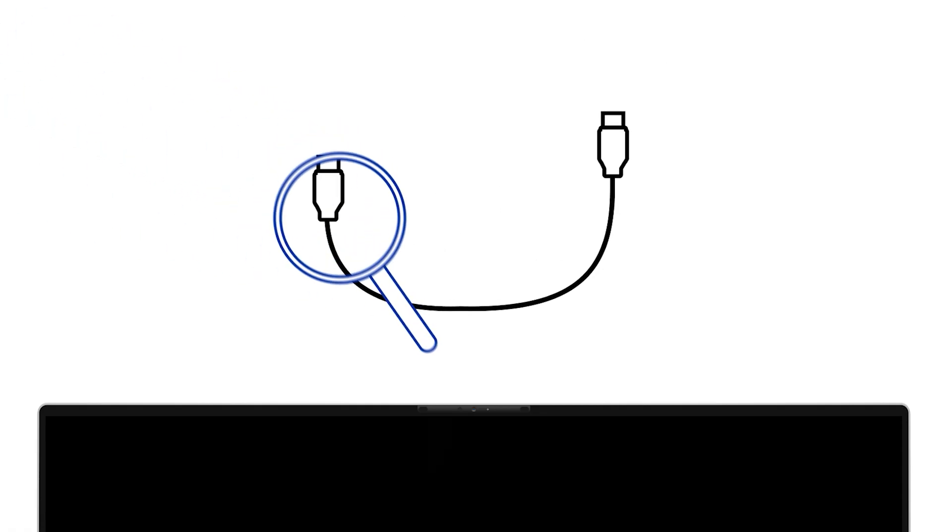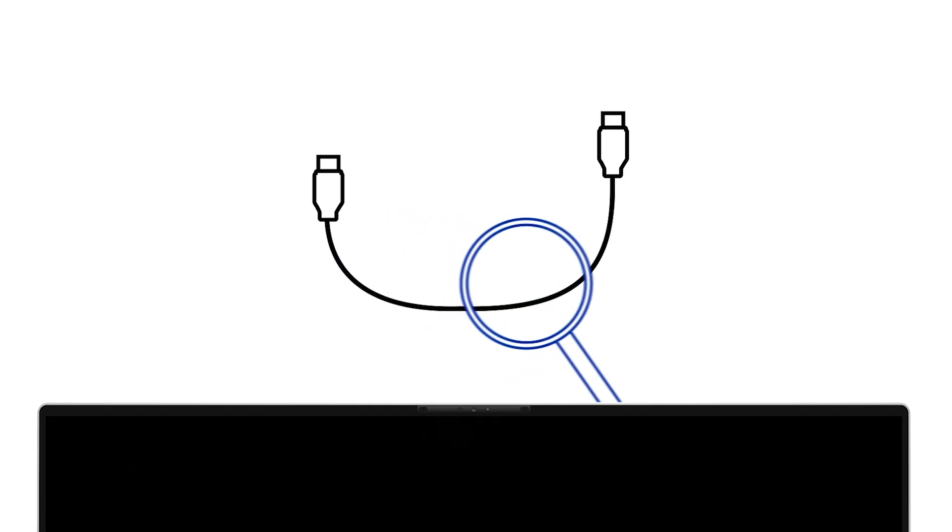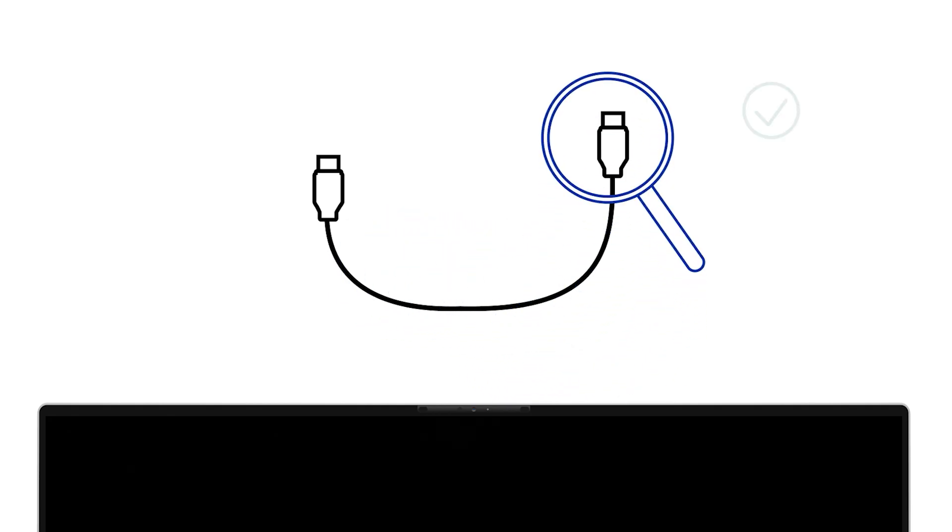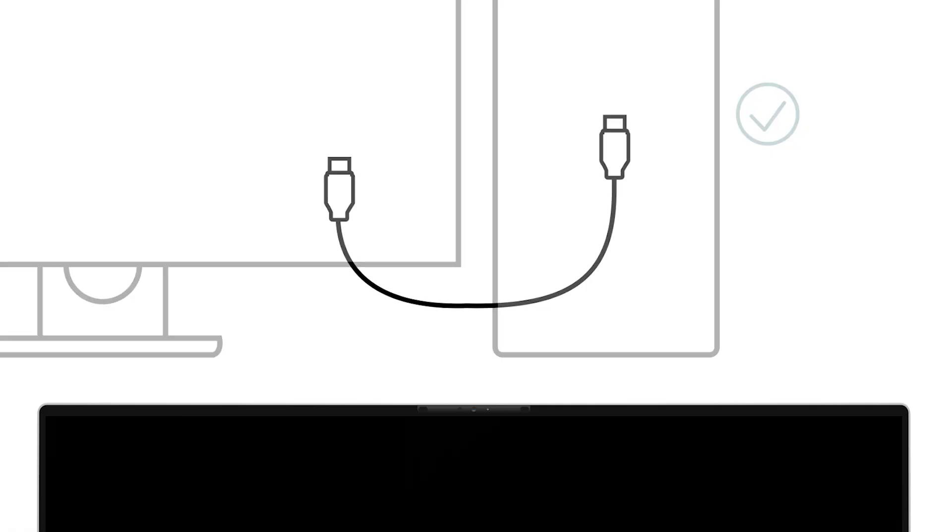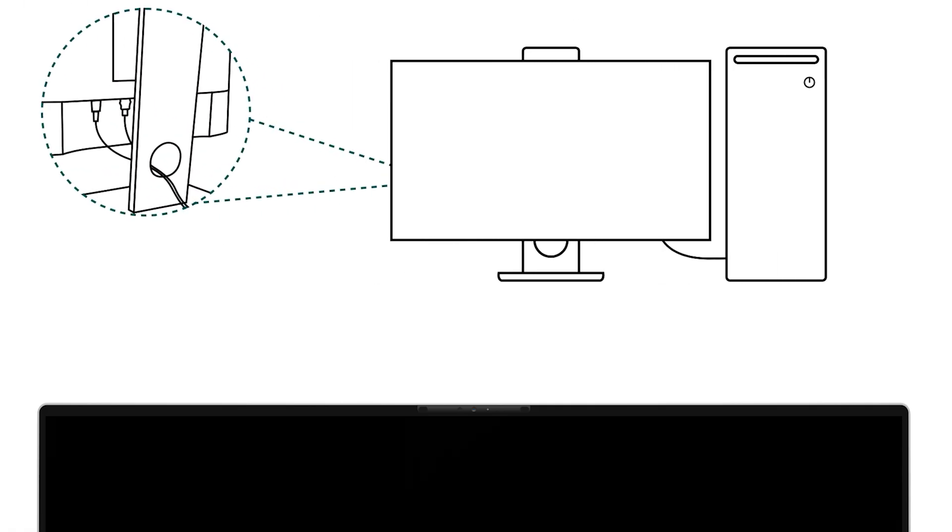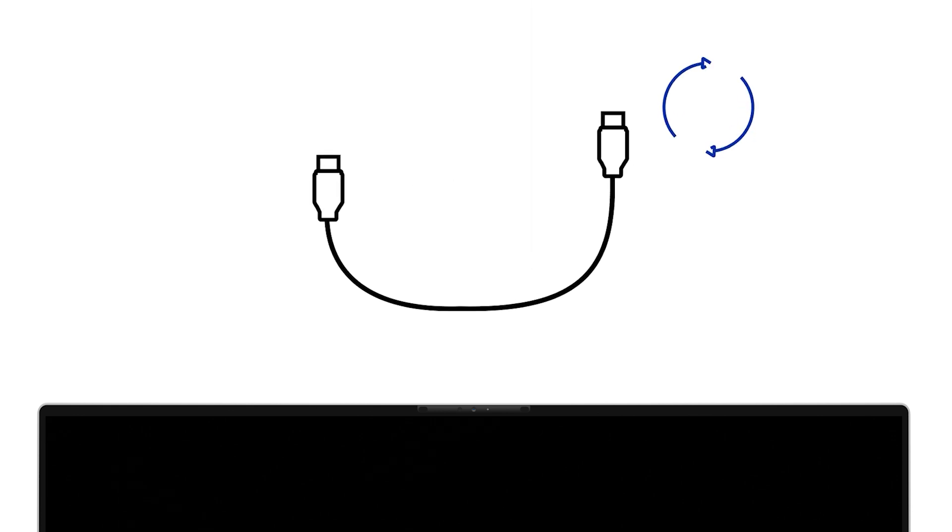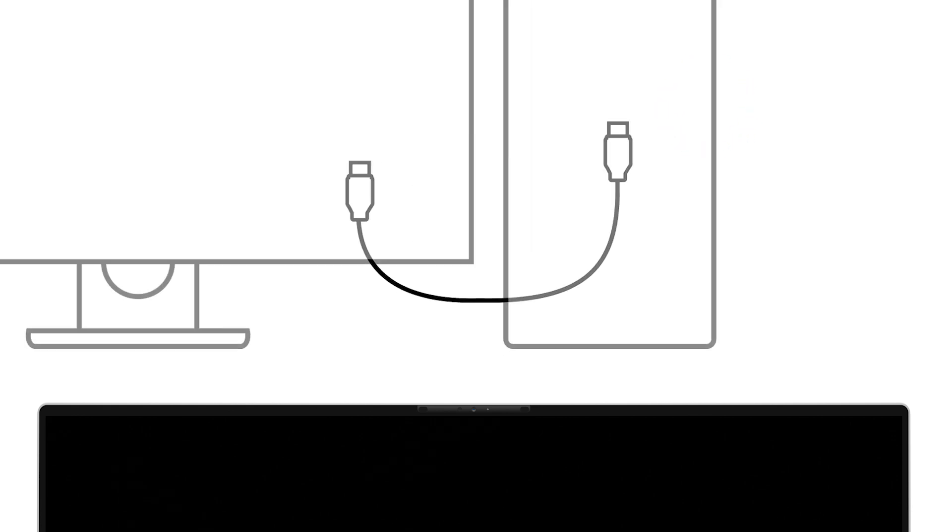Carefully inspect both video ports for any signs of damage and assess the condition of the video cable. If there is no visible damage, reconnect the monitor to the computer and make sure the cable is seated securely. If you have an alternate video cable, try connecting the devices using this cable.